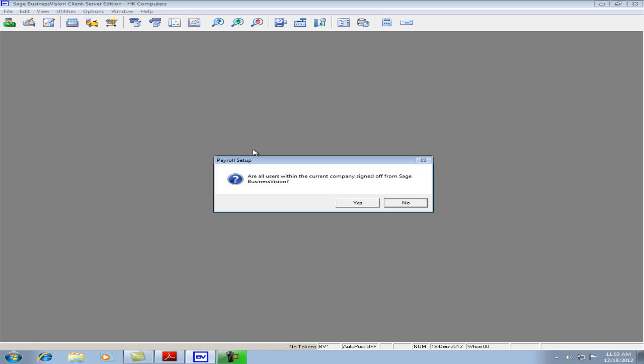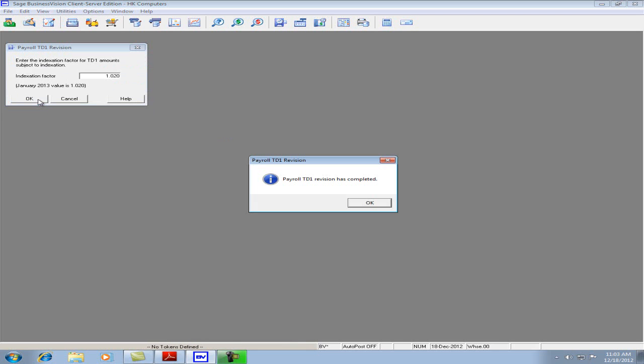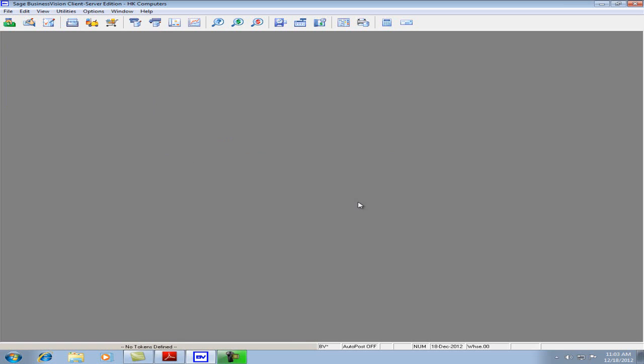If we click that, make sure that all users are signed out. Click Yes. Ensure that the TD1 Revision is done only once per company. Make sure that 1.02 is in there. Click OK and hit OK again.